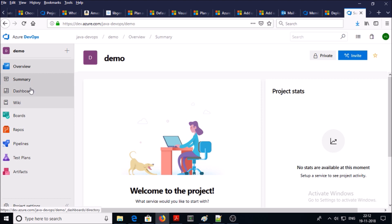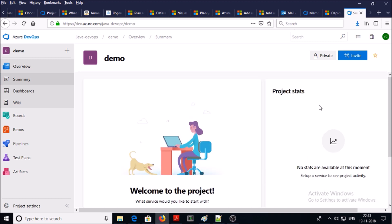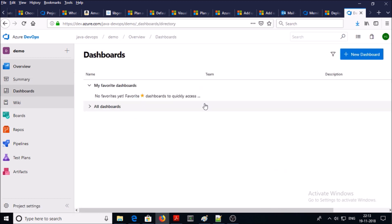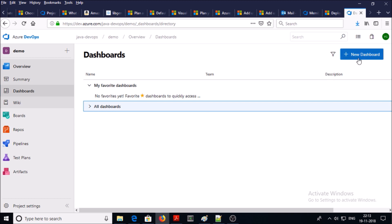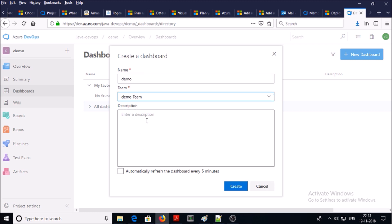These are the basic settings of my project. Under the overview section I will see a summary about my project — what it looks like, the status, how many members, etc. In the dashboard you can configure your customized dashboard. Currently the dashboard is not configured, so you can configure it by clicking on new dashboard, give the dashboard name, and select a team who can access this particular dashboard.